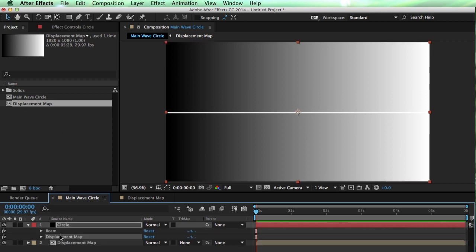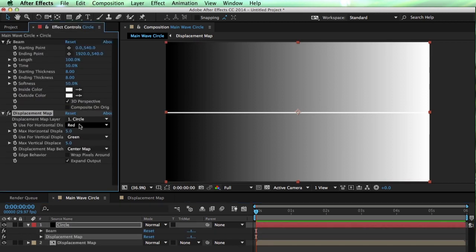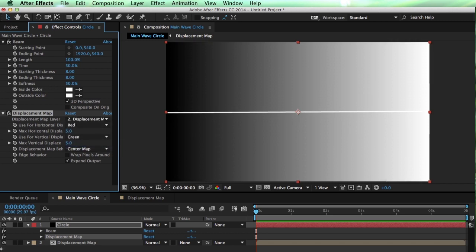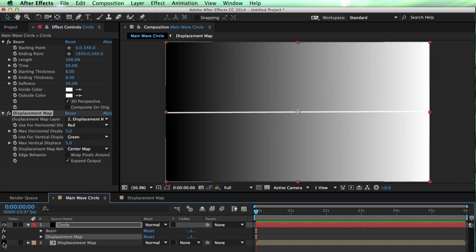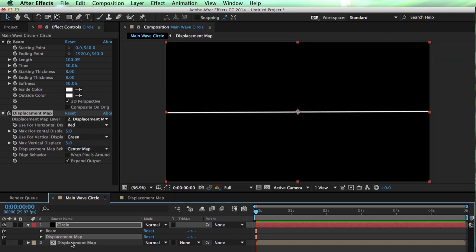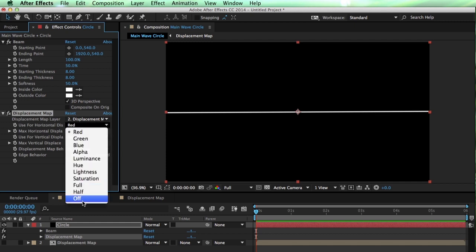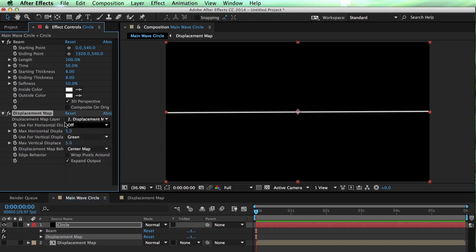Not to the comp itself, but where you would like it to go. So there's my displacement map, and on this circle, go to my displacement map and set this to use the displacement map layer. I don't need to see it. I just need it to be there. Now, we're not going to be doing any horizontal displacement because we are basically creating up and down displacement. So I'm going to set this to off.